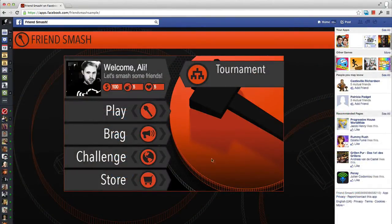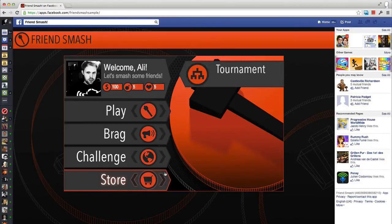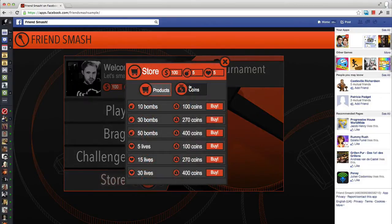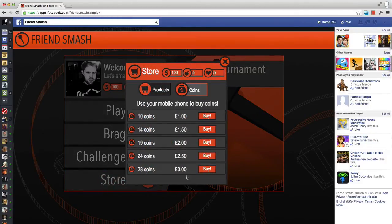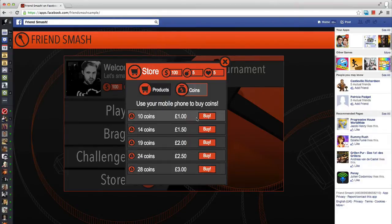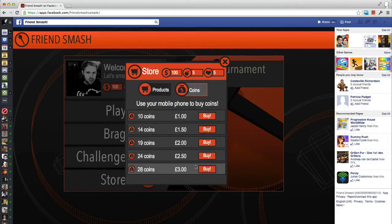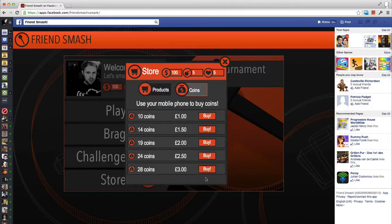Here in the Facebook sample game Friend Smash, you can see the button Pay with Mobile. This brings up a secondary pricing table which lists products for sale that are purposefully priced at available mobile price points for this user.